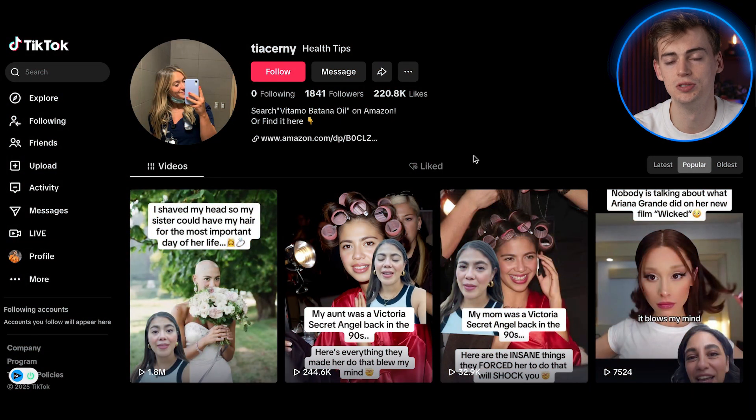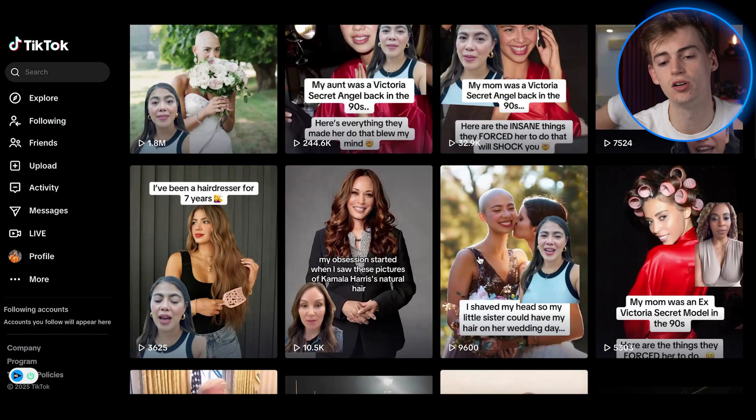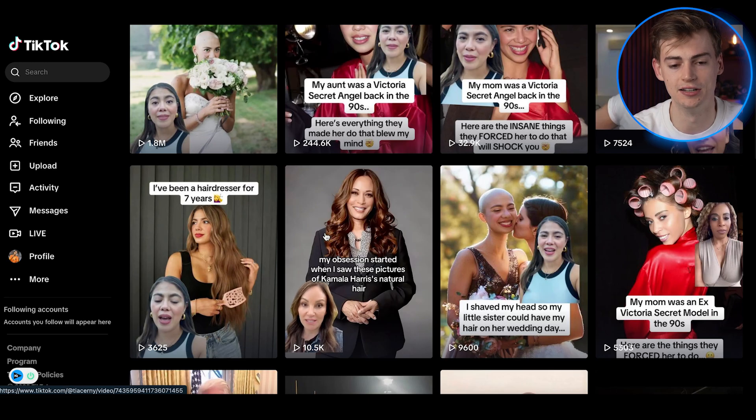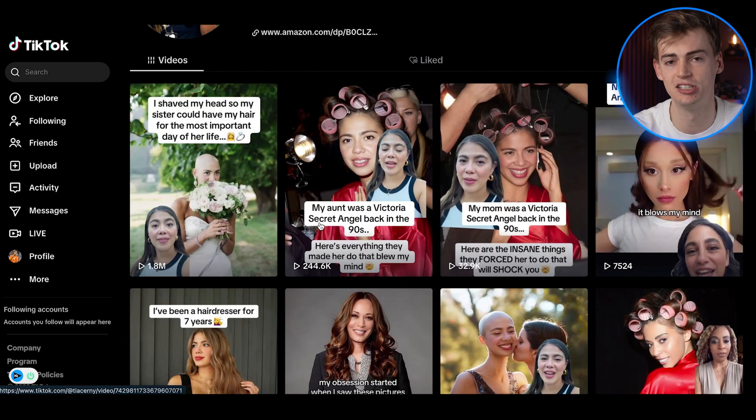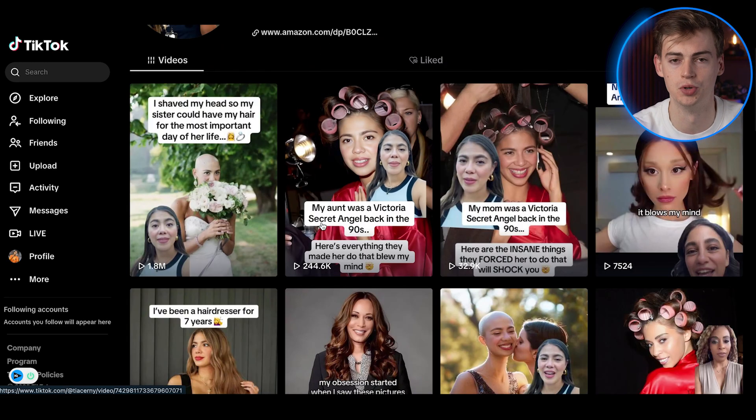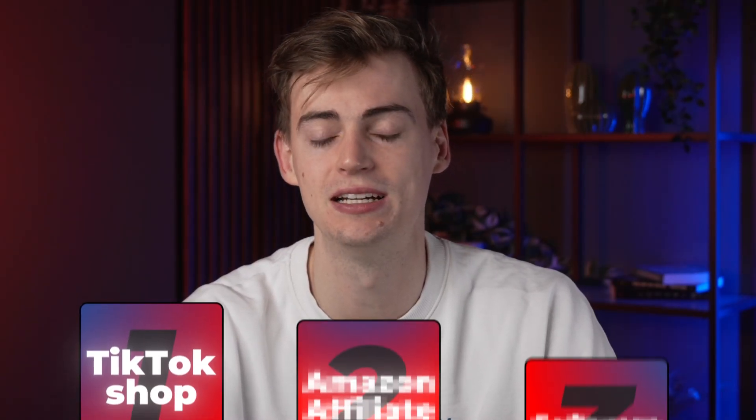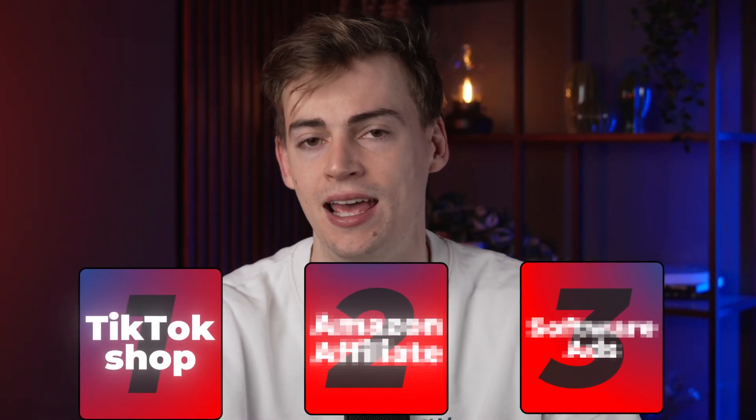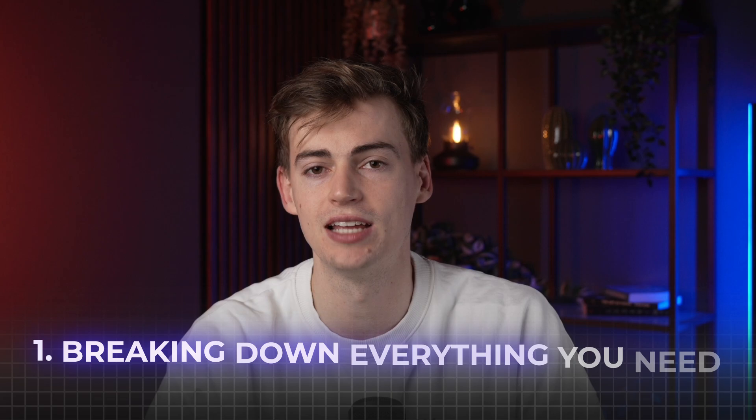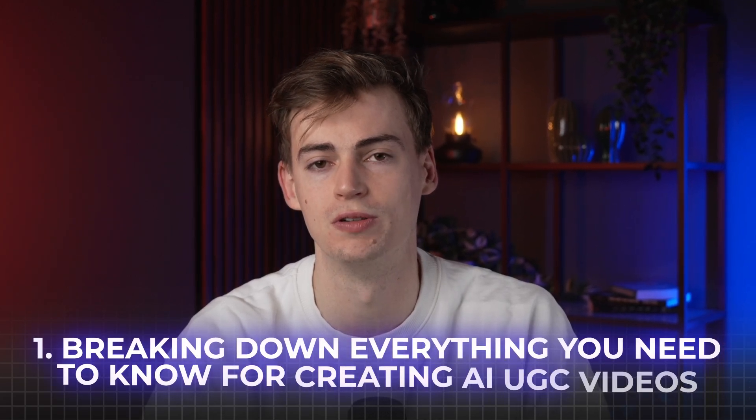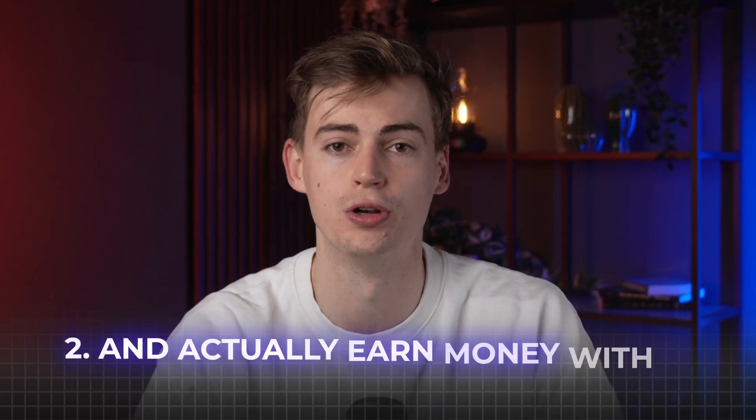Now this other page is doing the exact same thing. These are all AI UGC creators. And the crazy thing is, they're using a different method to monetize this. I've actually did some digging and I found three different ways how you can monetize it. And also, I found the exact tool that they are using in their videos. So I'll be breaking down everything you need to know to create AI UGC creators and actually earn money with them.